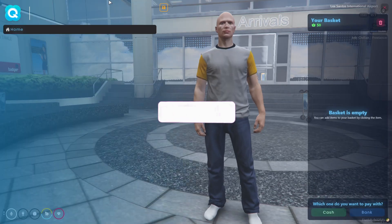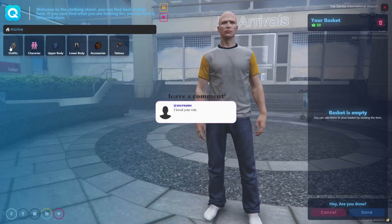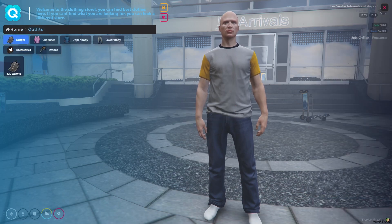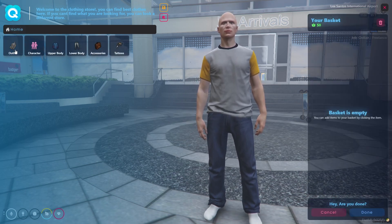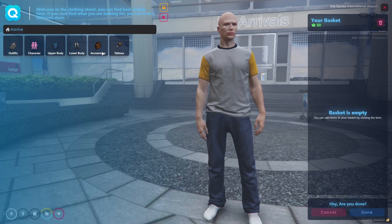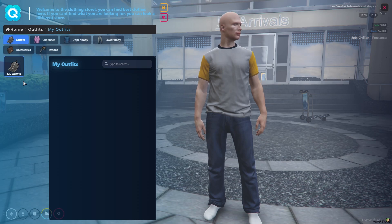The first option we can see is the Outfit option, the second is Character, then Upper Body, Lower Body, Accessories, and Tattoos. We'll click on the Outfit section — you need to create your own outfit and it will show there. Then we'll go to the Character option.